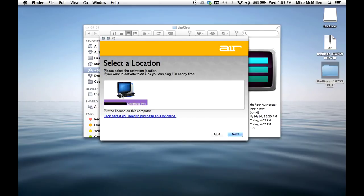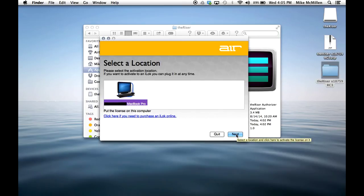Click on the activation location. This should show your computer, and then press next to complete the activation.